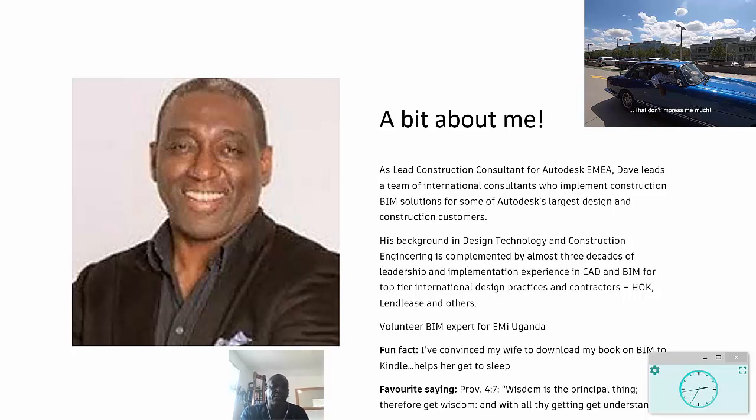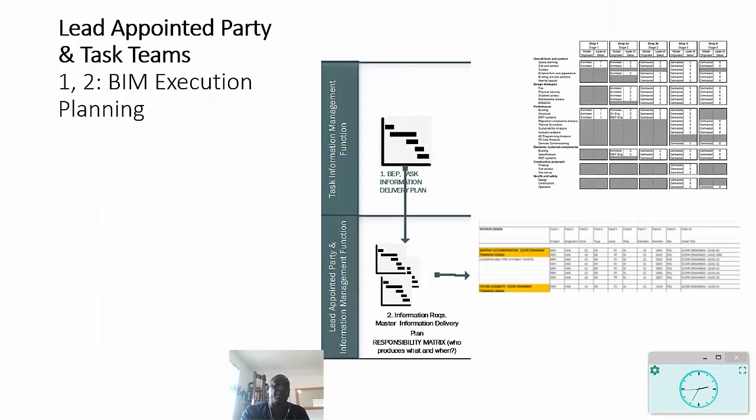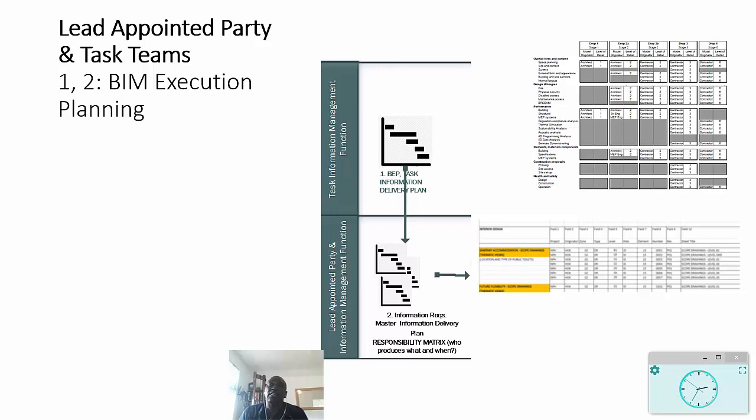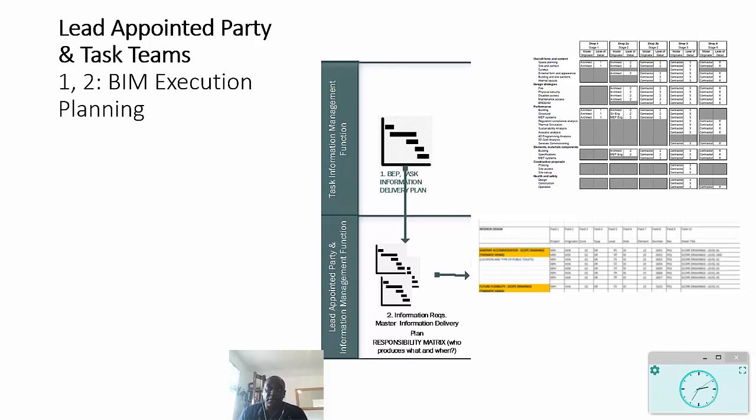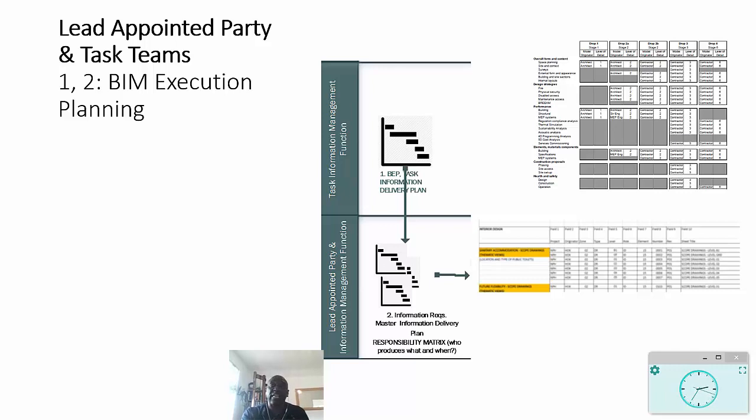Let's get into the meat of this. The main thing to think about are the different parties that are involved in this process. You've got the lead appointed party, which is normally the lead designer - in some cases would be the architect's practice, or it could be engineering-led, or it could be the main contractor. And then you have the task teams which are feeding information into that lead appointed party, which has the main contractual relationship with the appointing party.